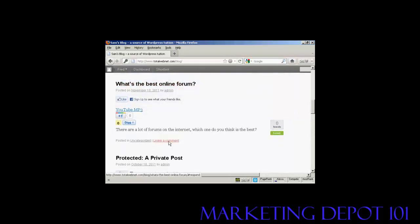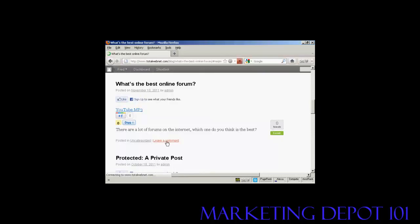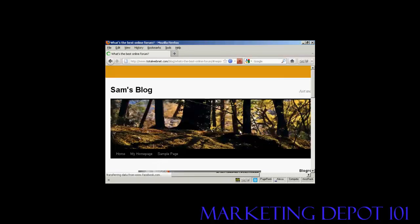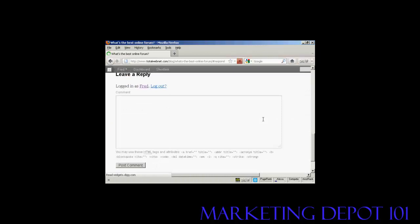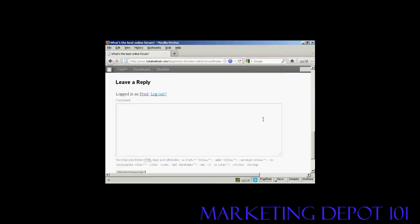And I come down here to where it says leave a comment and click on the link. Now some websites will insist that you're signed in before you place a comment, others will let you place comments without being signed in.